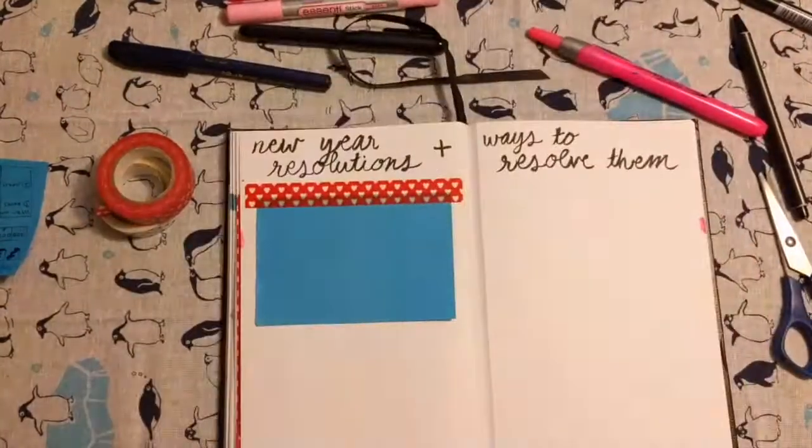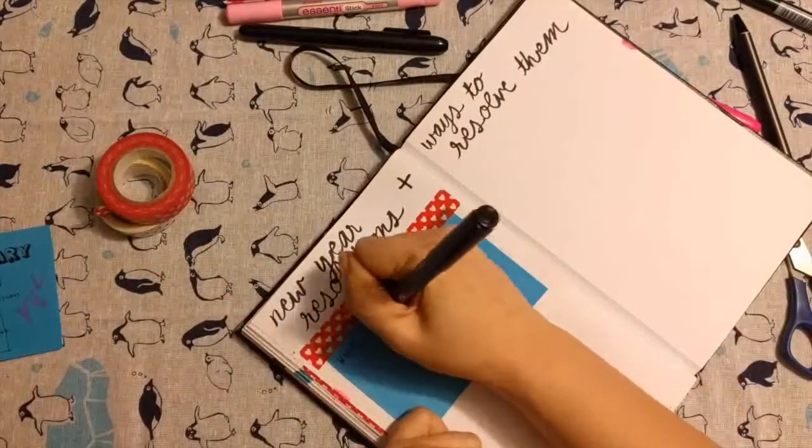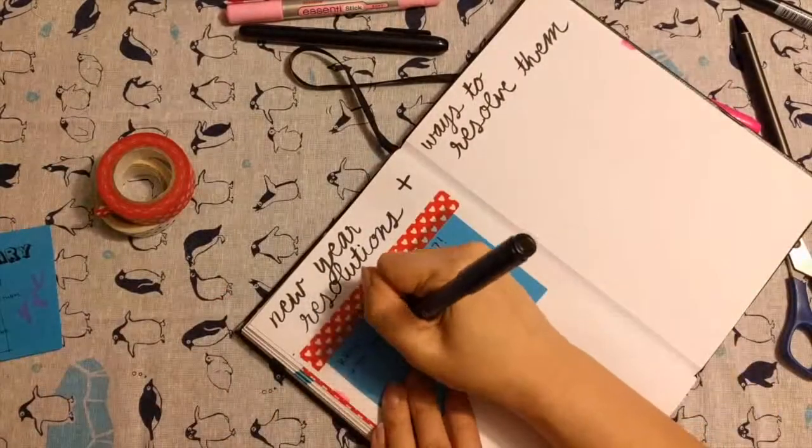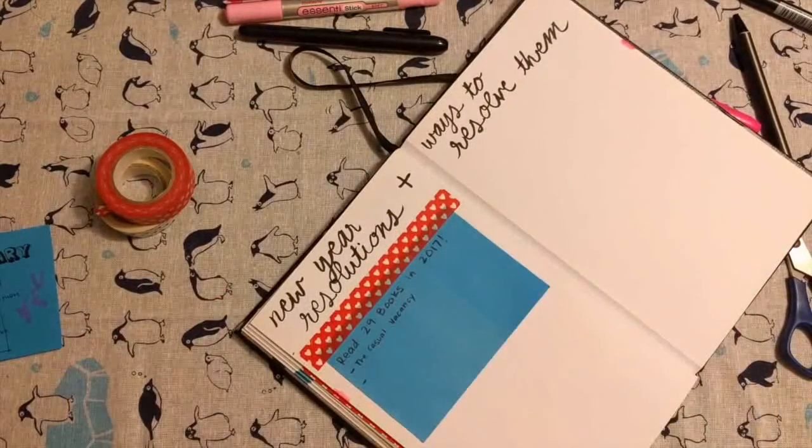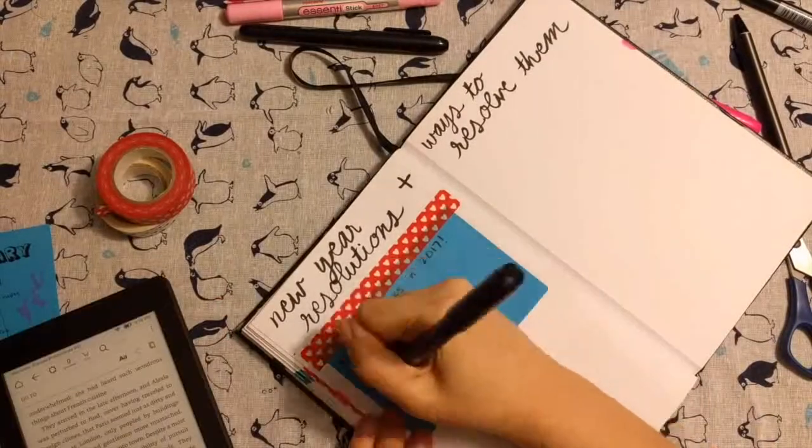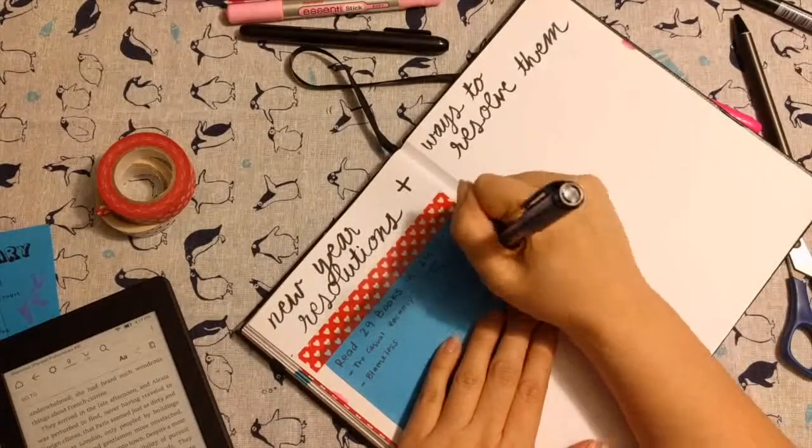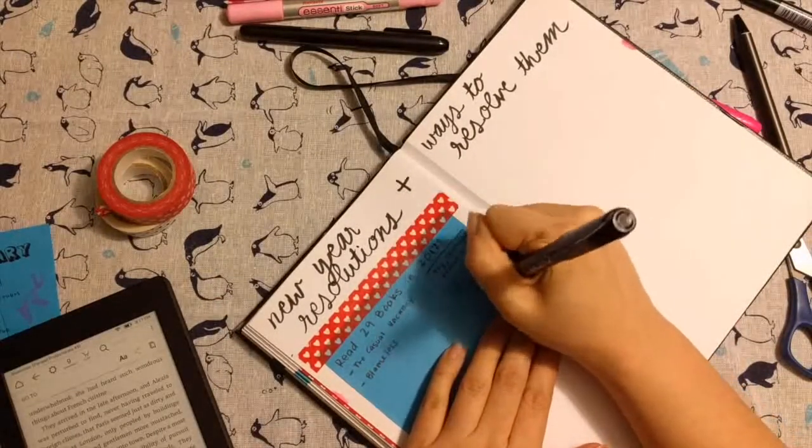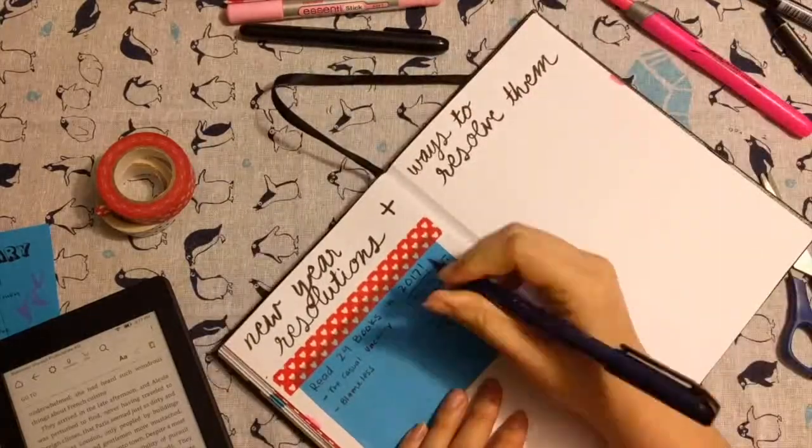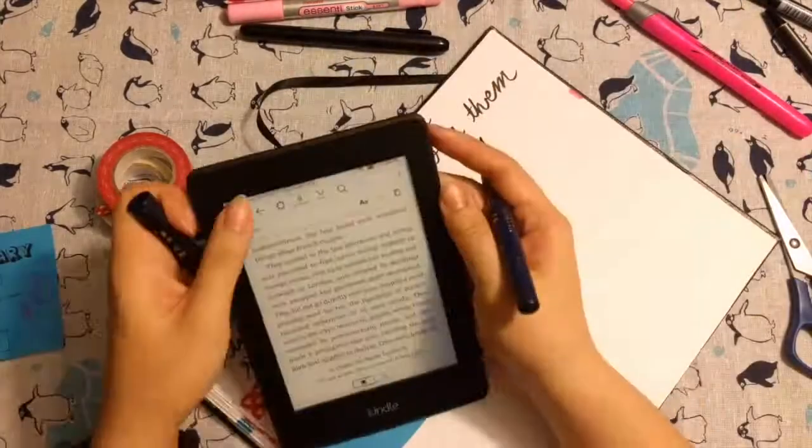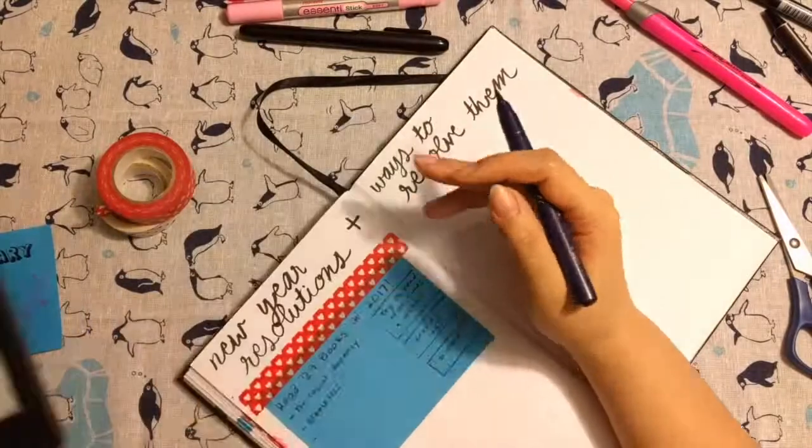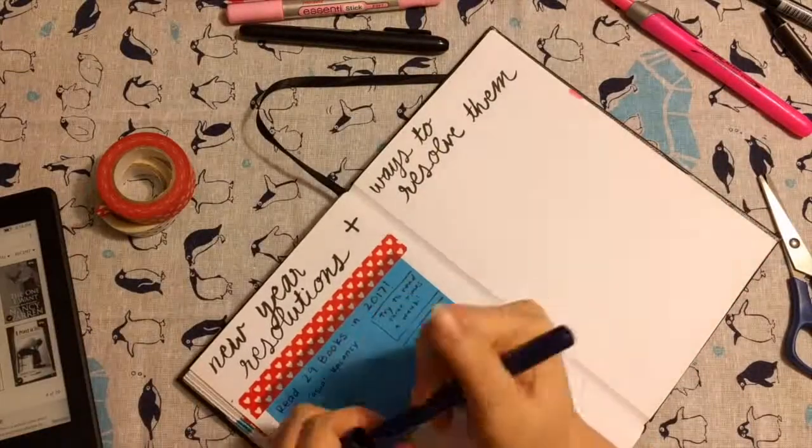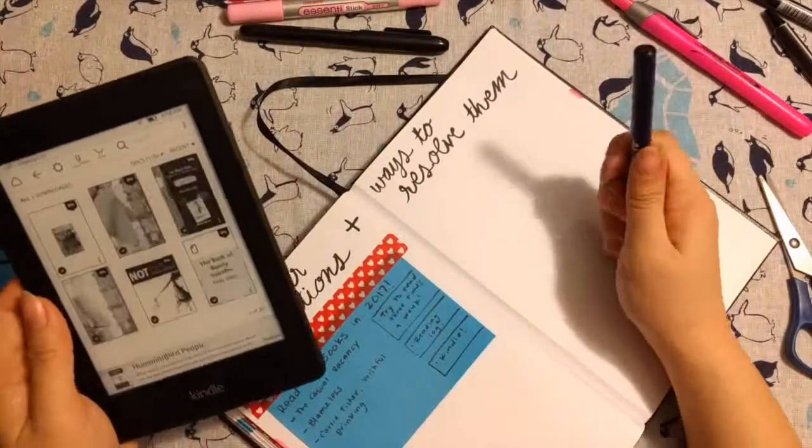And now I'm finally doing the rest of my resolution pages. So all I did was I added some washi tape to some post-its. First I write down the main goal and then I write down little goals to either help achieve it or little goals that I want to achieve along the way. And if you're wondering what I'm doing with my Kindle I'm just adding some books to the list that I want to finish by February.